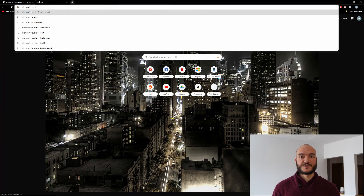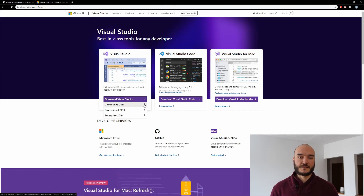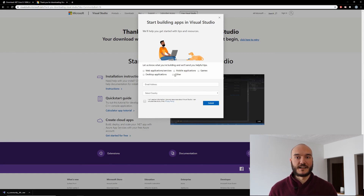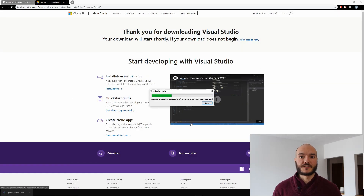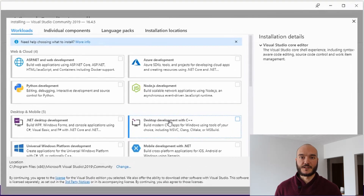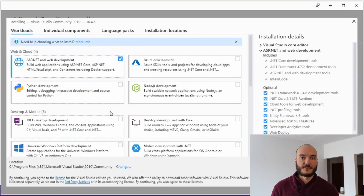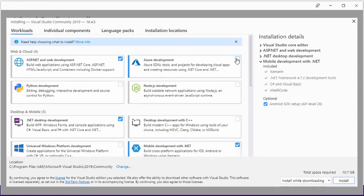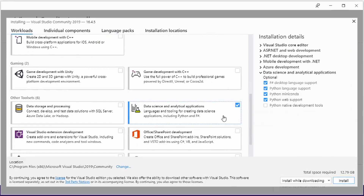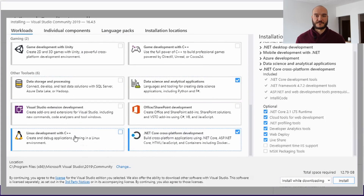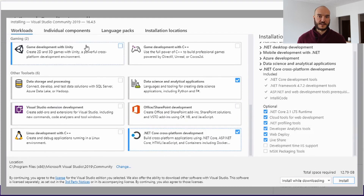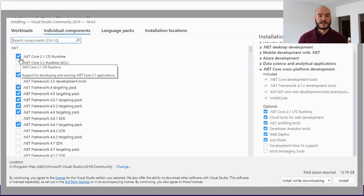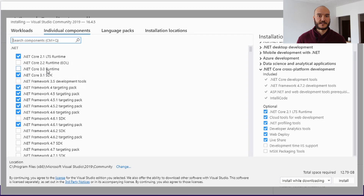To install Visual Studio Community, go on the website linked in the description and hit Community 2019. That will take some time to download. When you open up the wizard, you'll see a window where you can select everything you want. Make sure that you select .NET Core cross-platform development. Go through the settings, confirm that .NET Core SDK 3.1 is selected, and then hit Install.